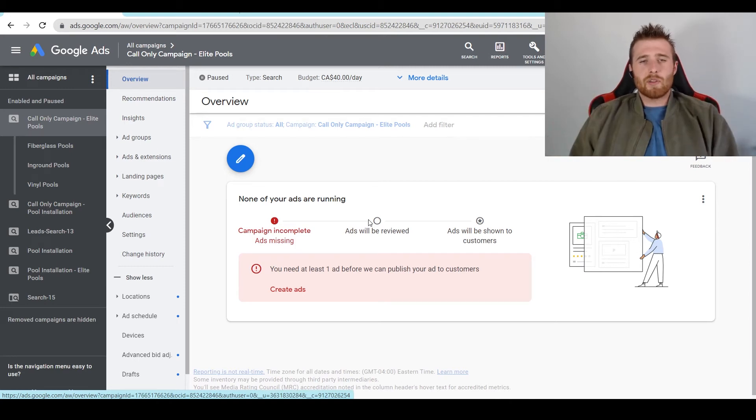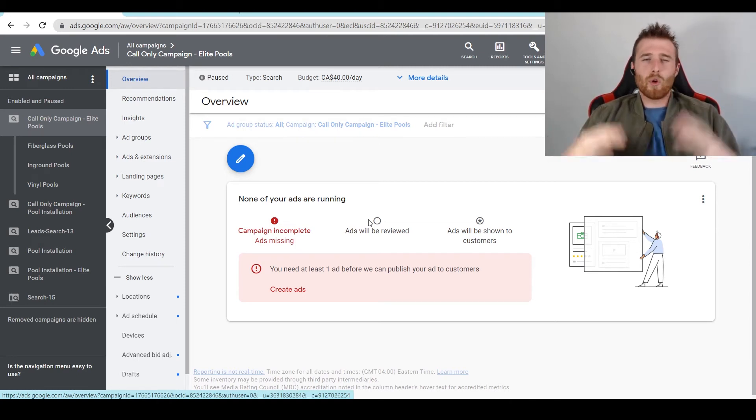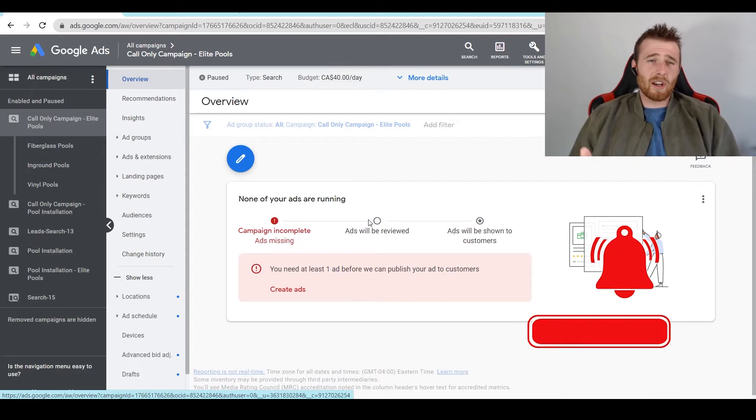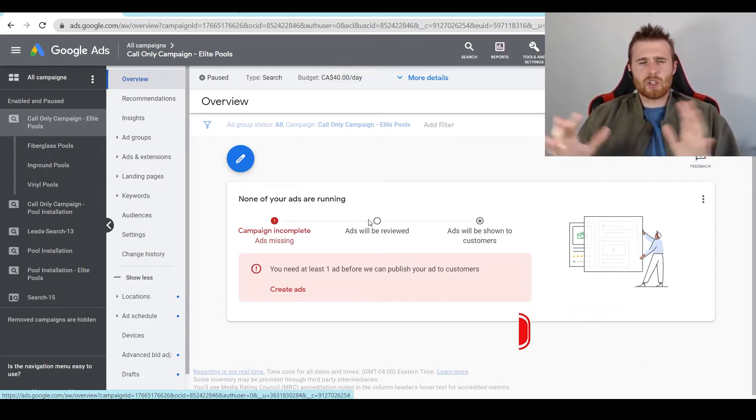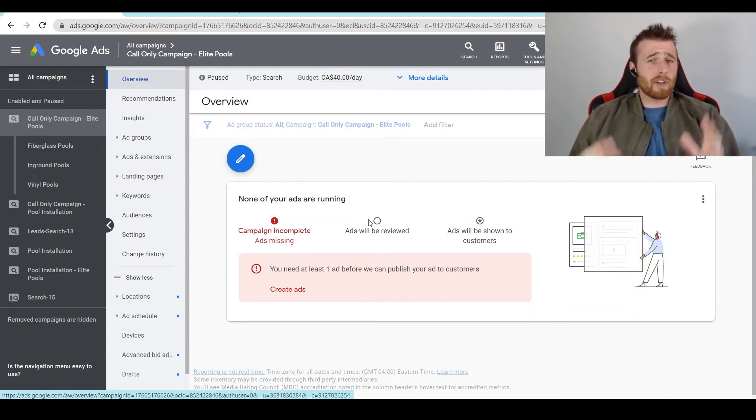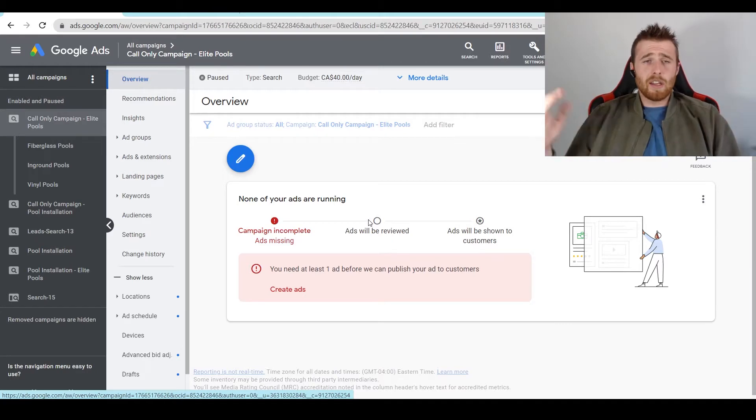Hey, it's Matt from Tradesman Digital Marketing. In today's video, I'm going to walk you through Google Ads device targeting. I'm going to go over what it is, the benefits of using device targeting, and essentially how to adjust it inside your campaign for your own benefit.